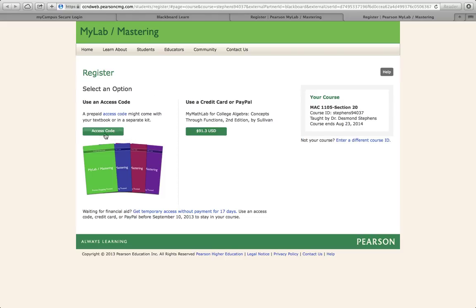You'll see that if you have an access code, which you may have received when you purchased your book at the bookstore, just click this button, enter the access code, and you're all set.